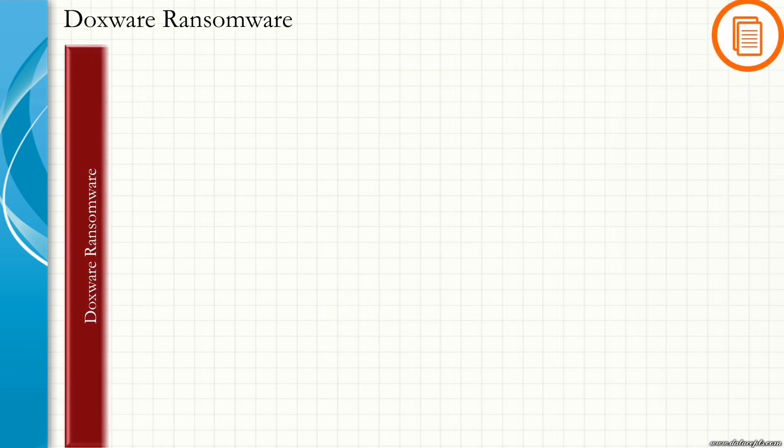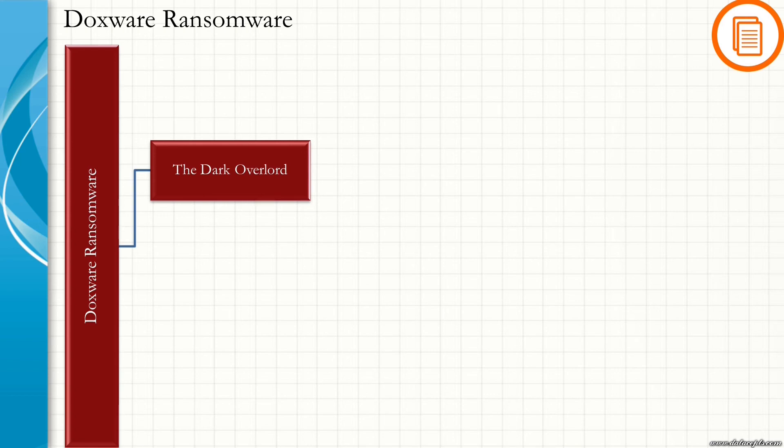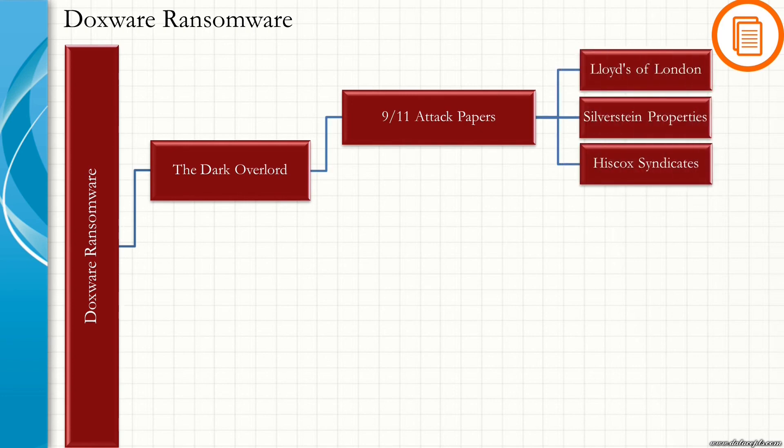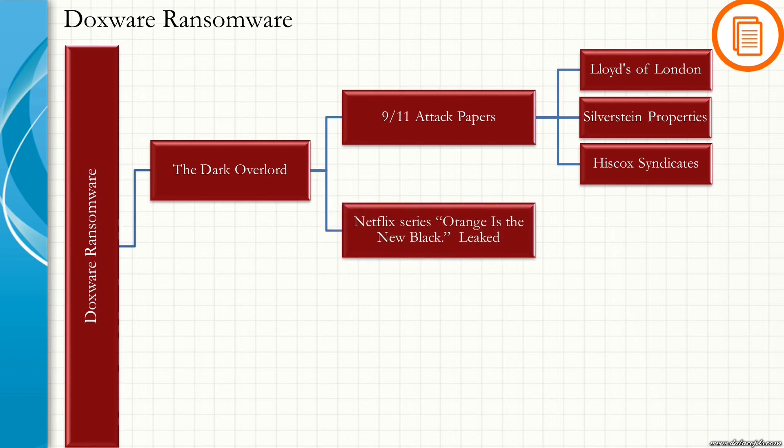Let us see a couple of examples of Doxware Ransomware. The first one being The Dark Overlord. The Dark Overlord is a hacking group that stole information related to 9/11 attacks on the World Trade Center from the documents from the insurance firms such as Silverstein Properties, Lloyds of London, and Hiscox Syndicates. They threatened to publish the contents of the files if their ransom demands are not made. The same group got notoriety after they leaked the unreleased episodes of the Netflix series Orange is the New Black.